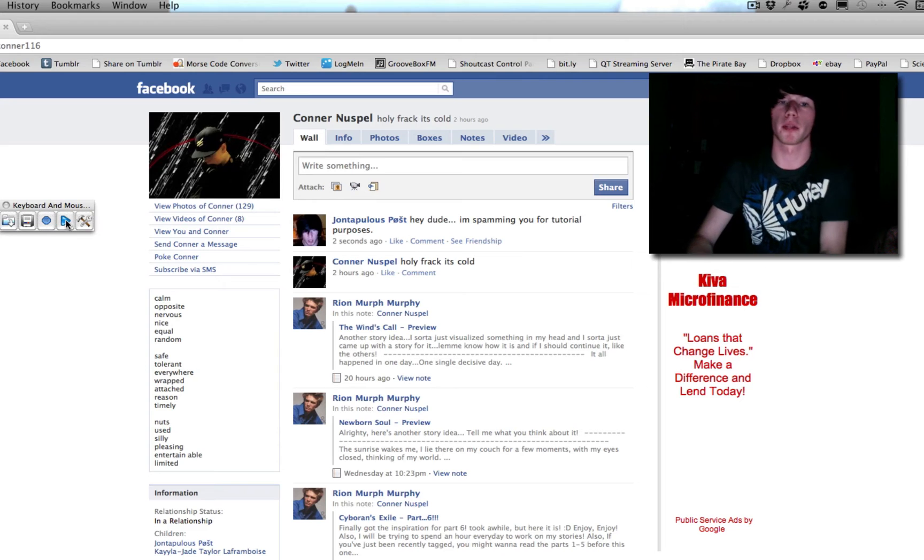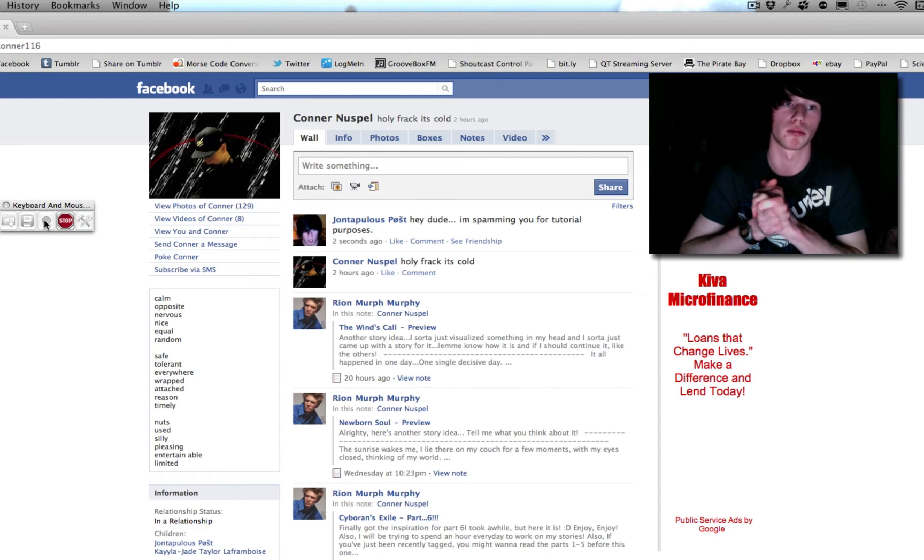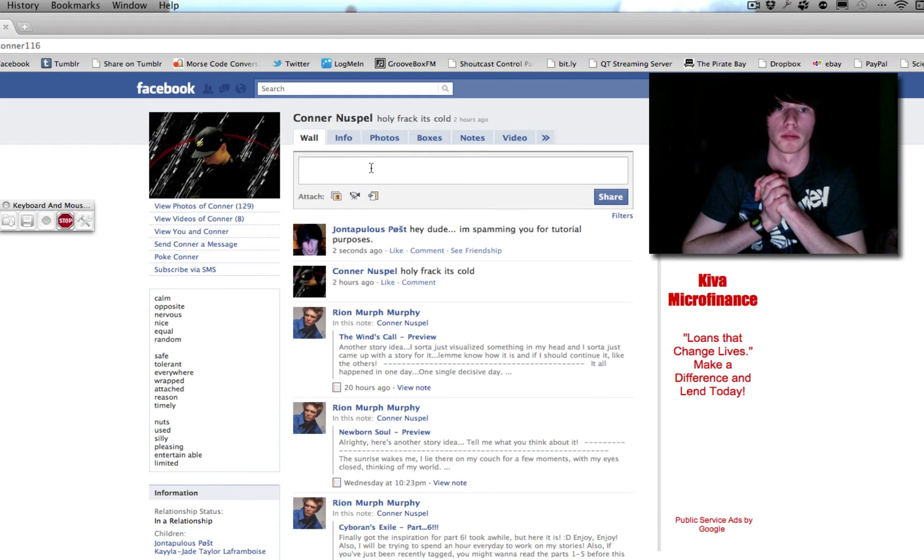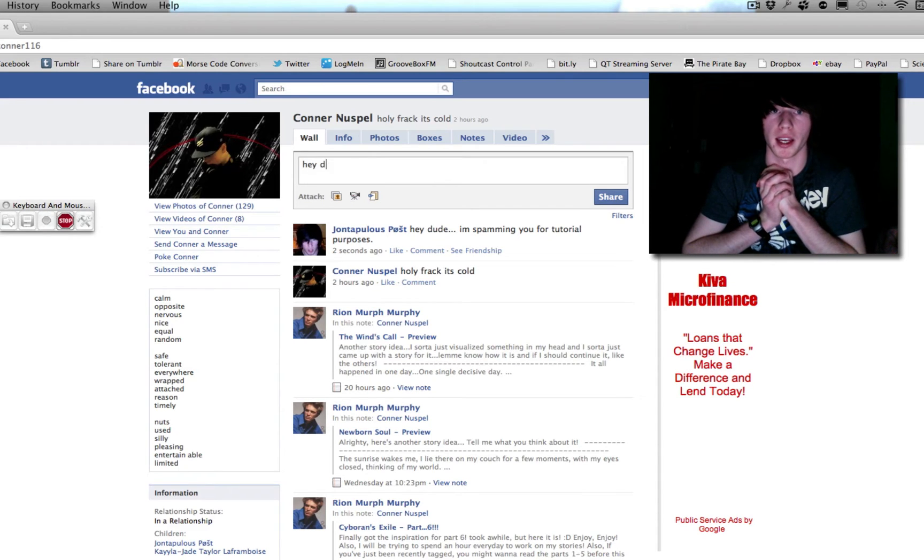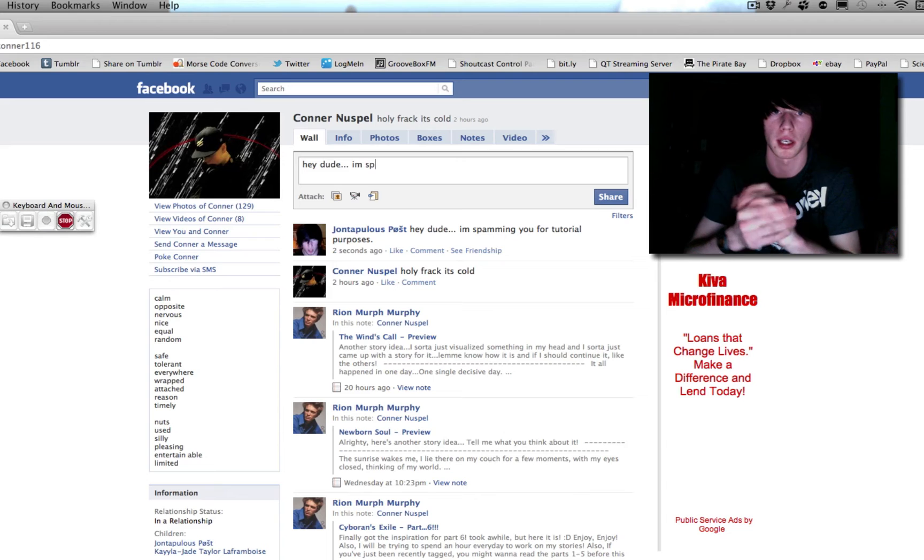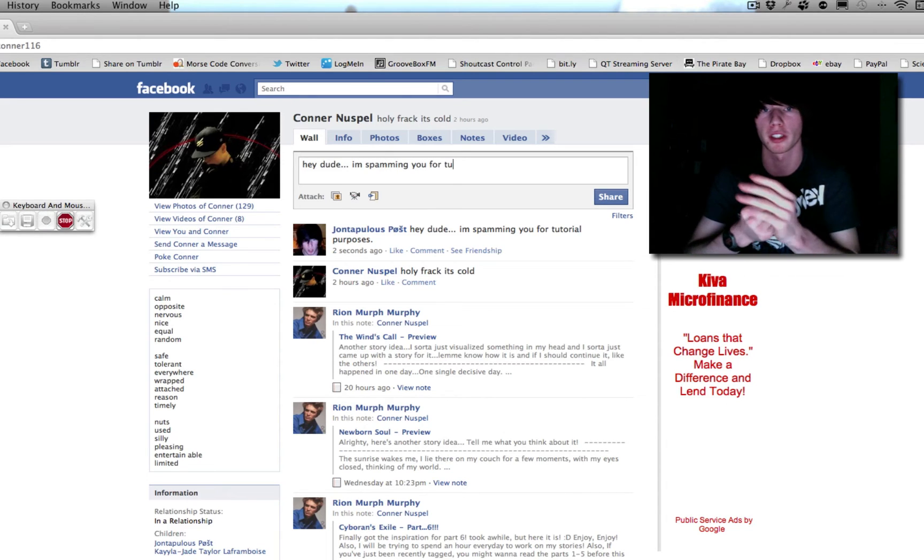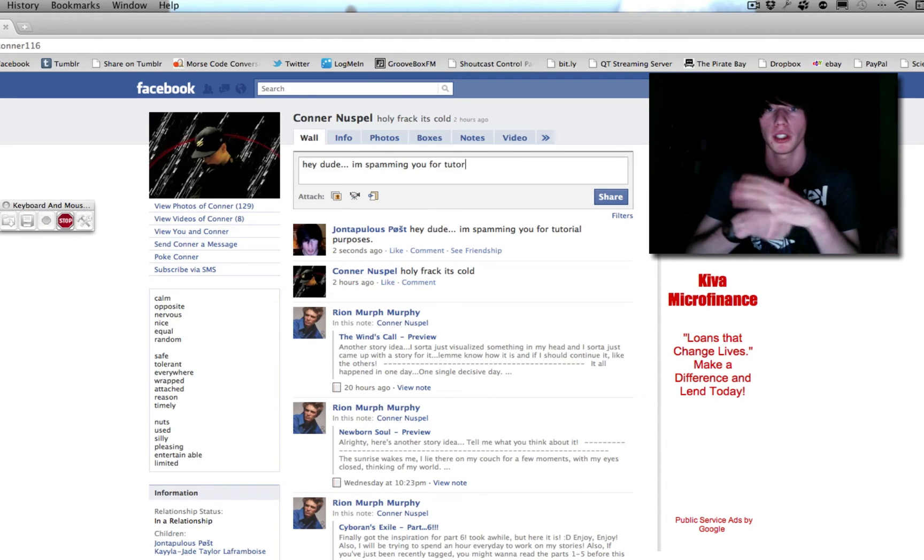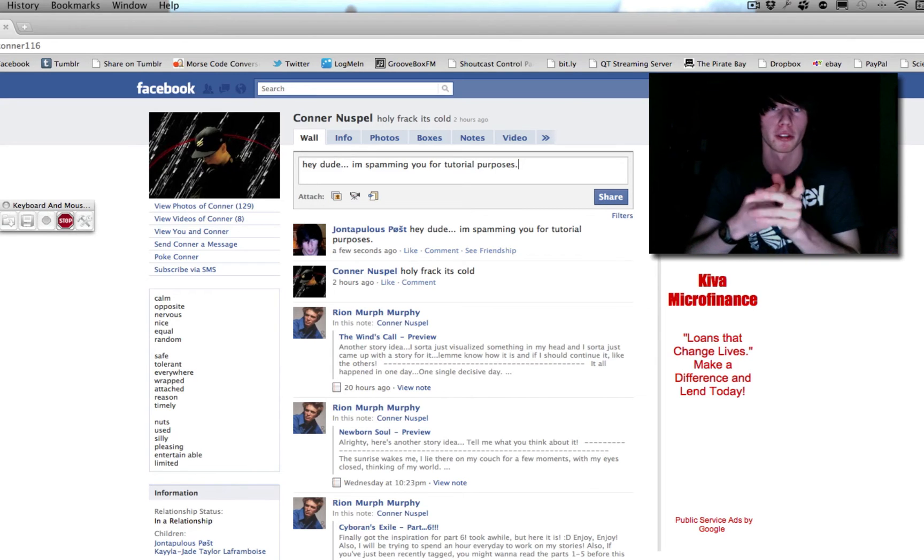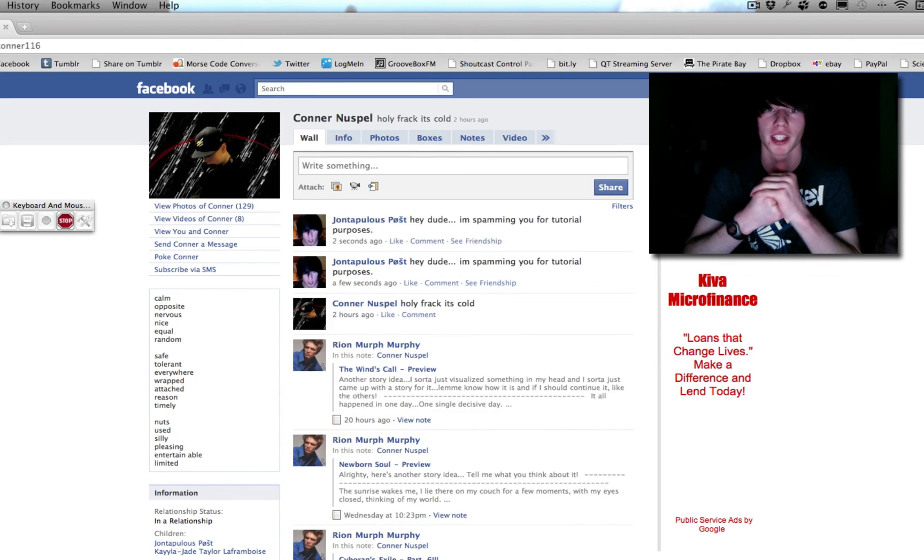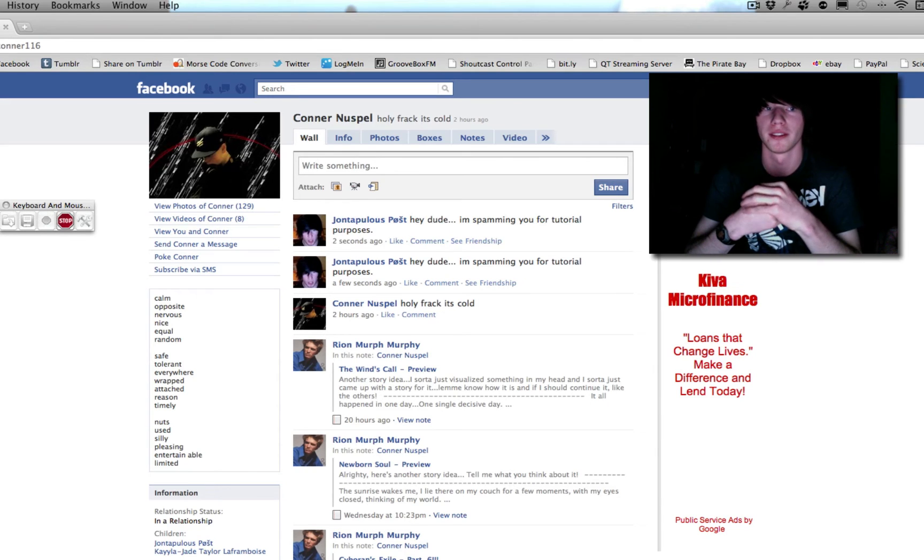Now, we're going to play that again, and it should, in theory, do the same thing. Click. Click. Click. That second click was needed. Hey, Matt, dude. I'm spamming you for tutorial purposes. And that's going to repeat a total of three times. I just forgot that. Oh, well. Share. And it's going to do it again.